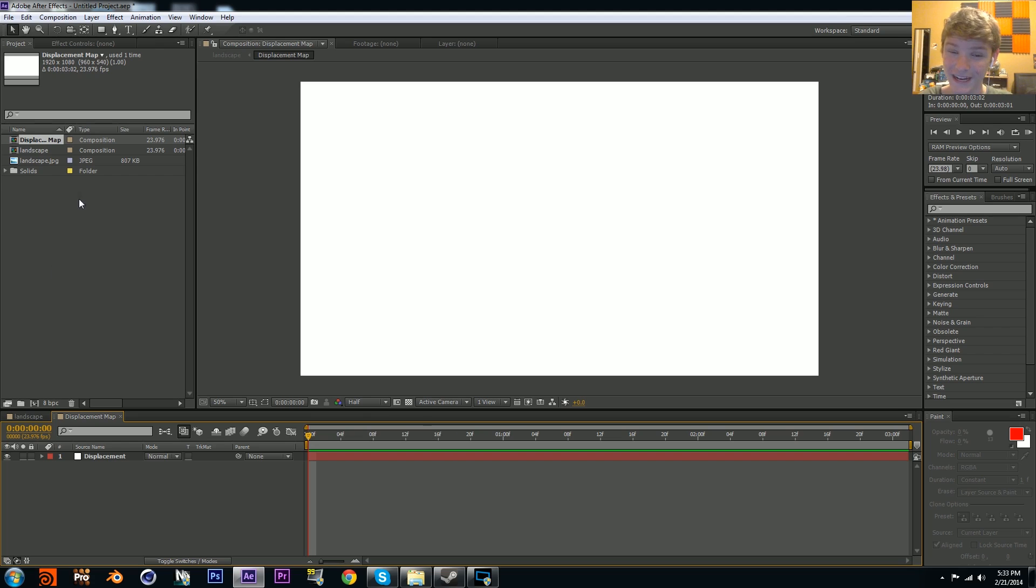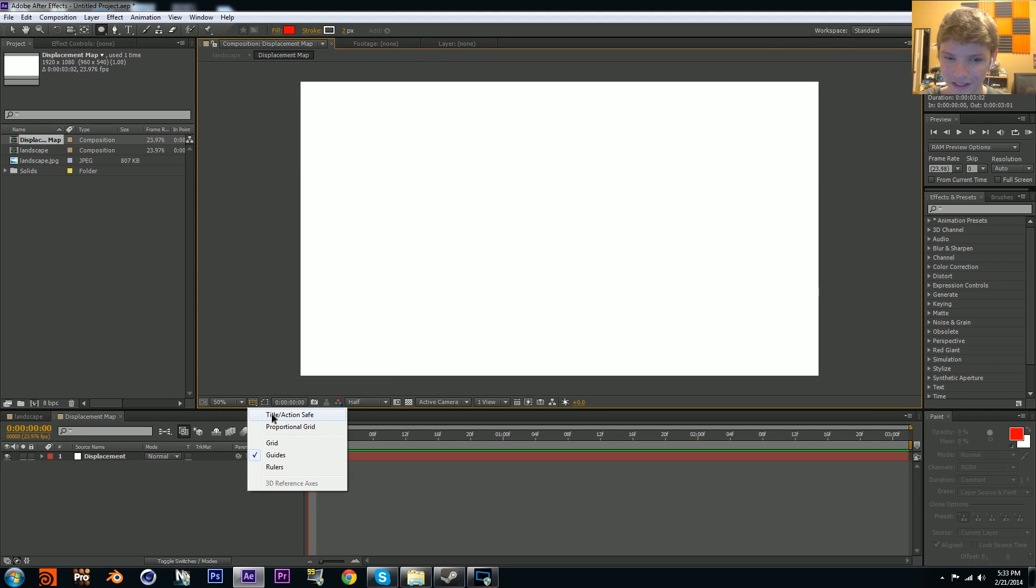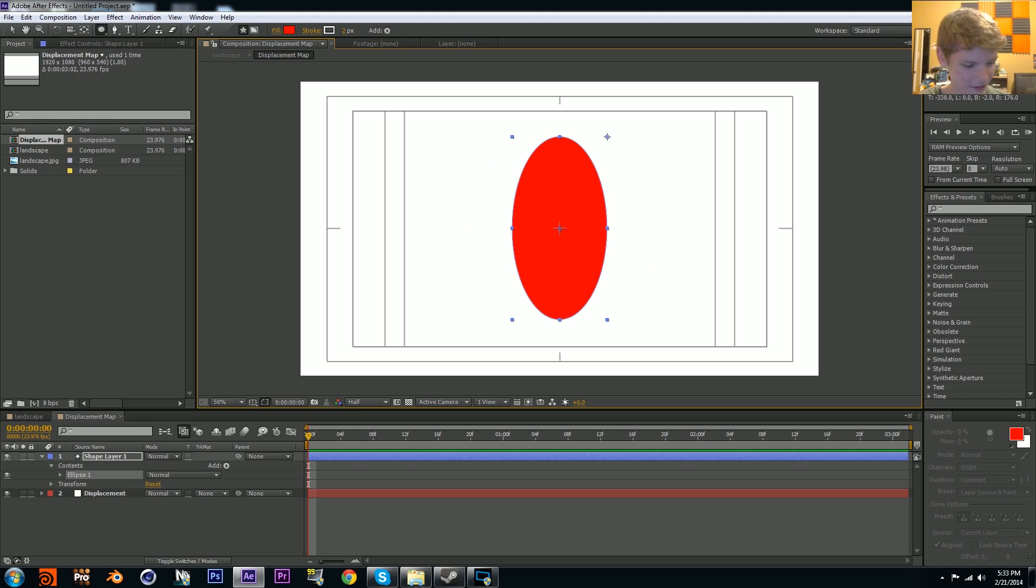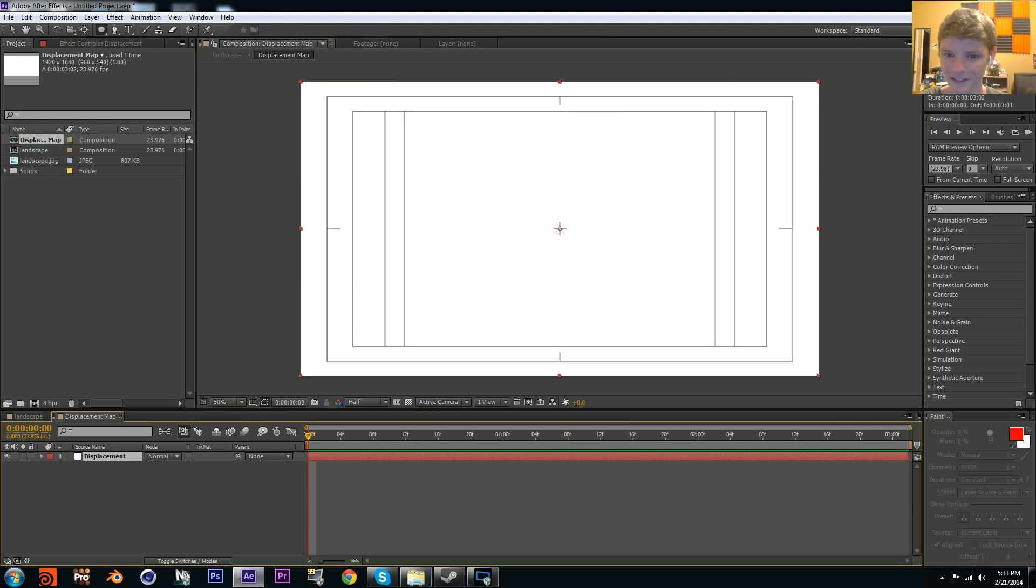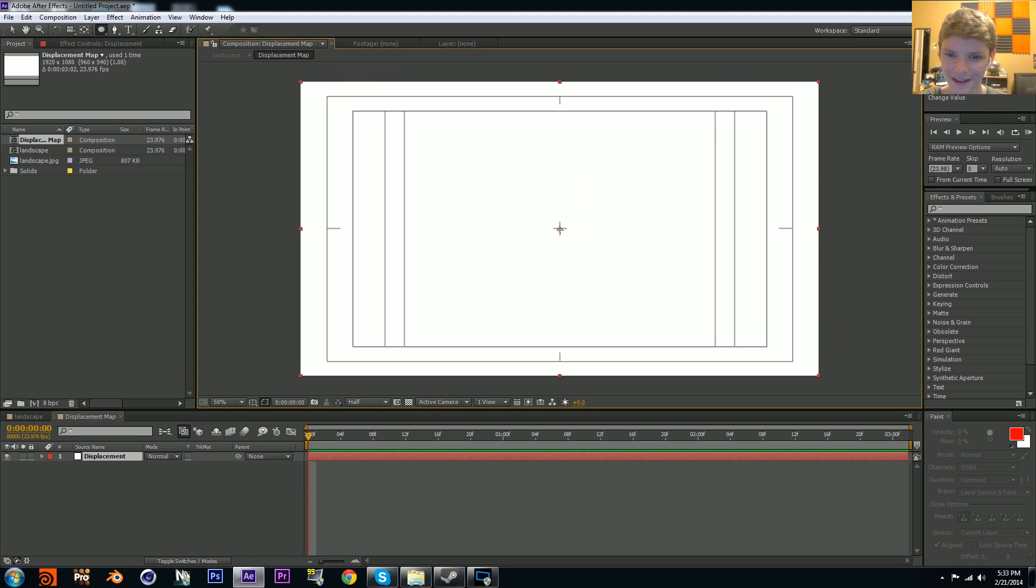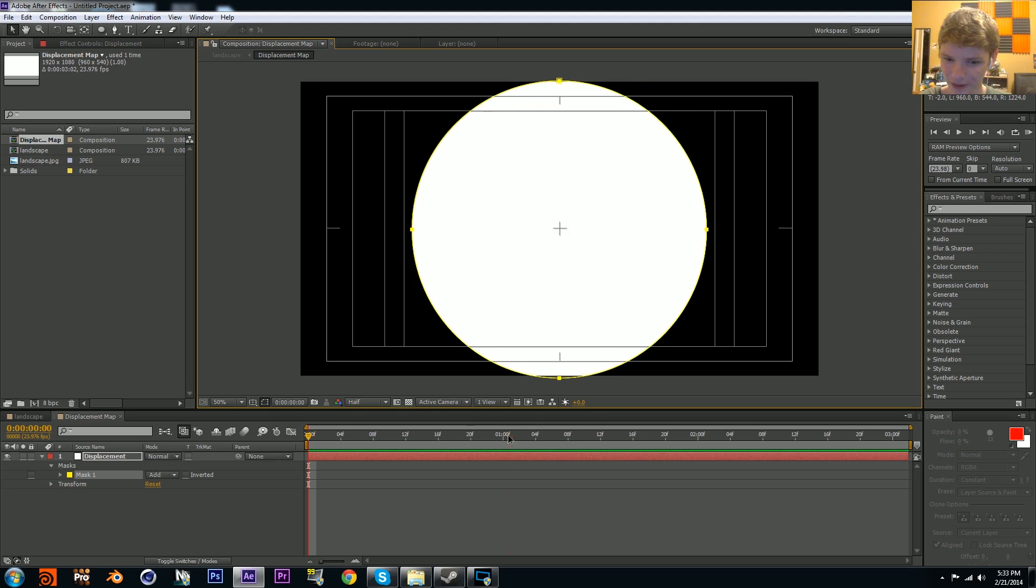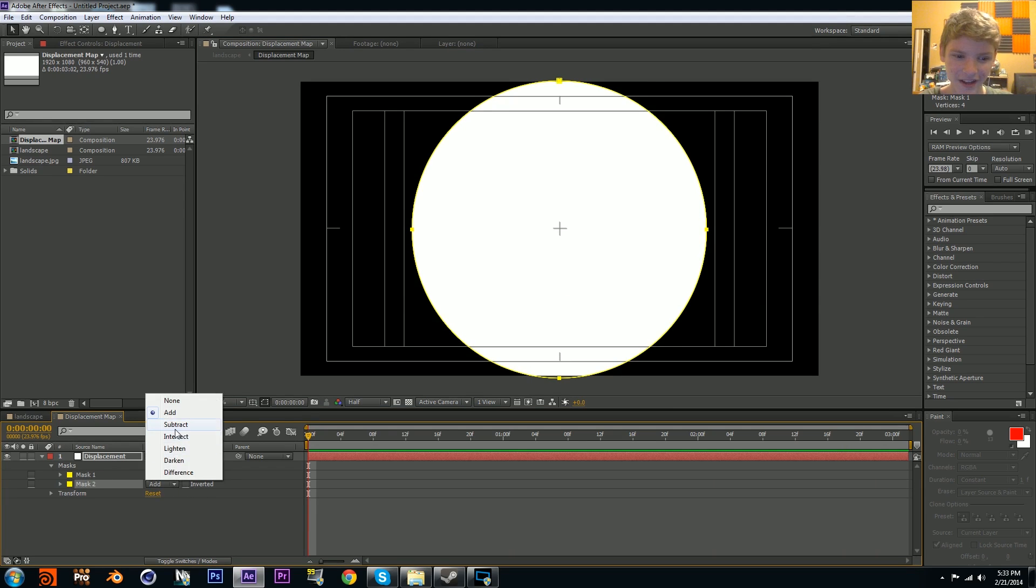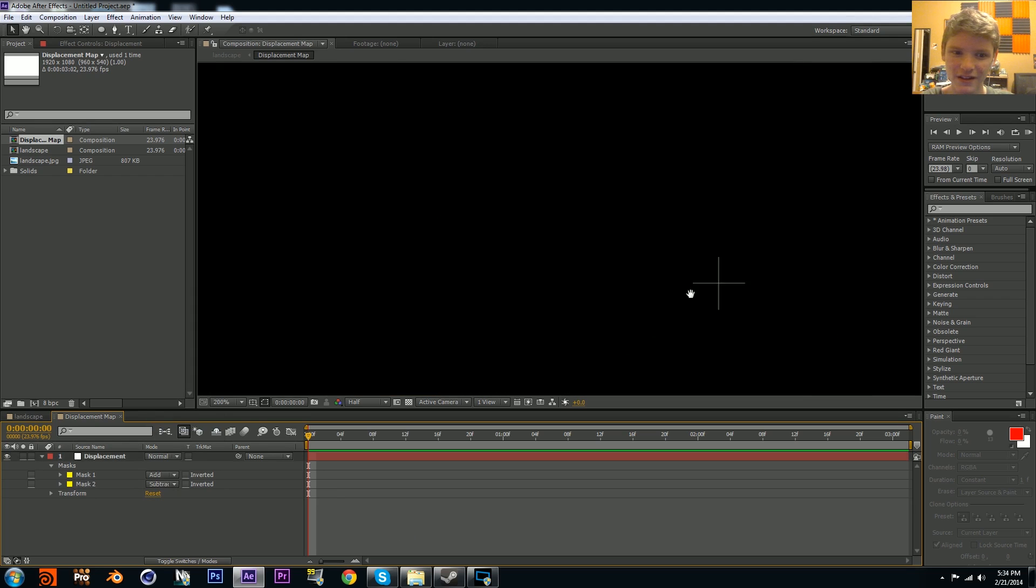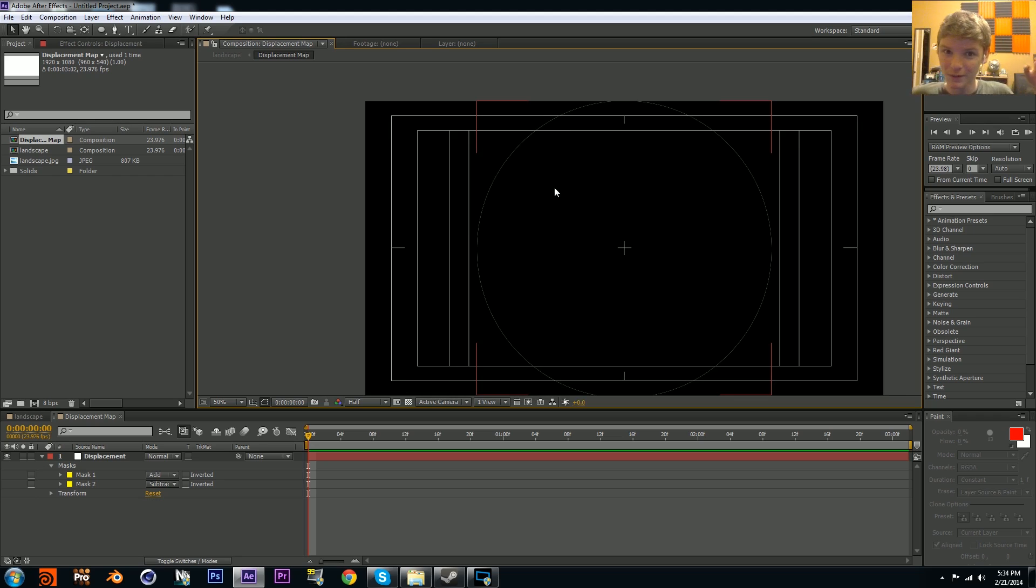This is where we're actually going to make our displacement map. I'm going to add an elliptical mask and enable the action safe so I can see where the center is. Make sure you have your layer selected and then make an elliptical mask. There you go, you have your mask.